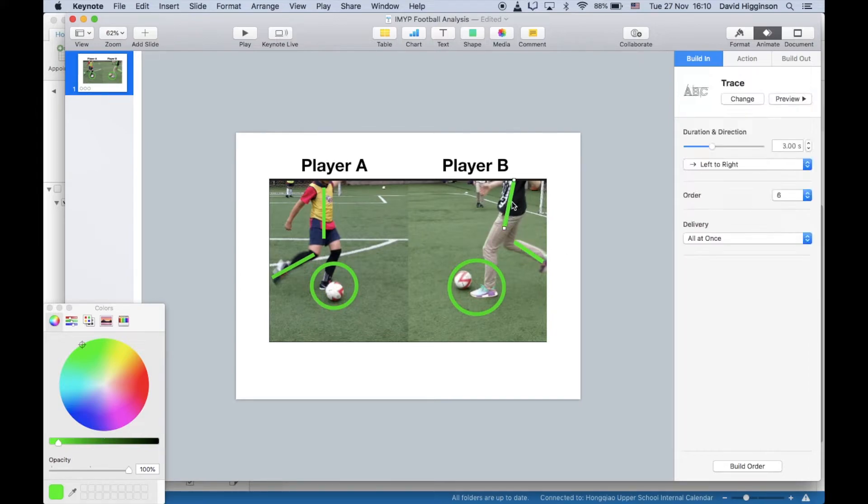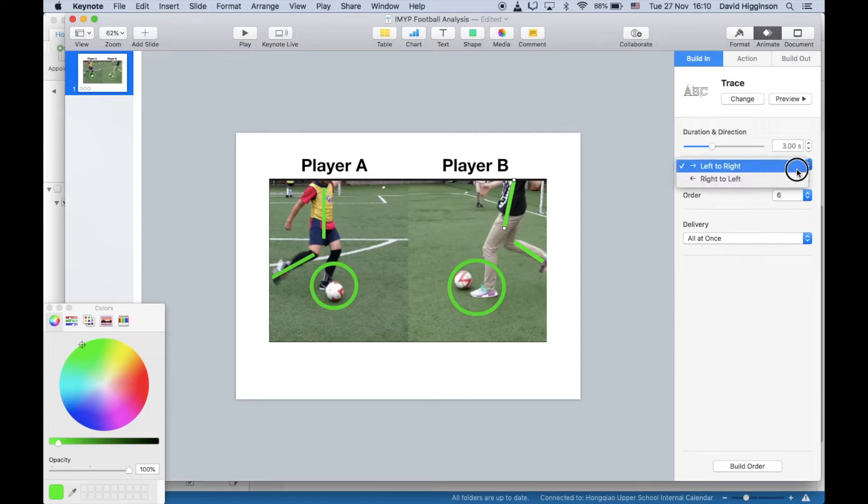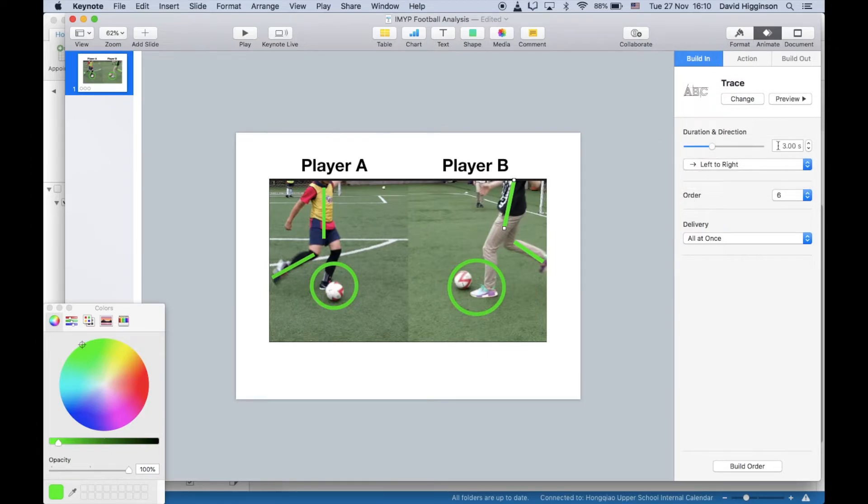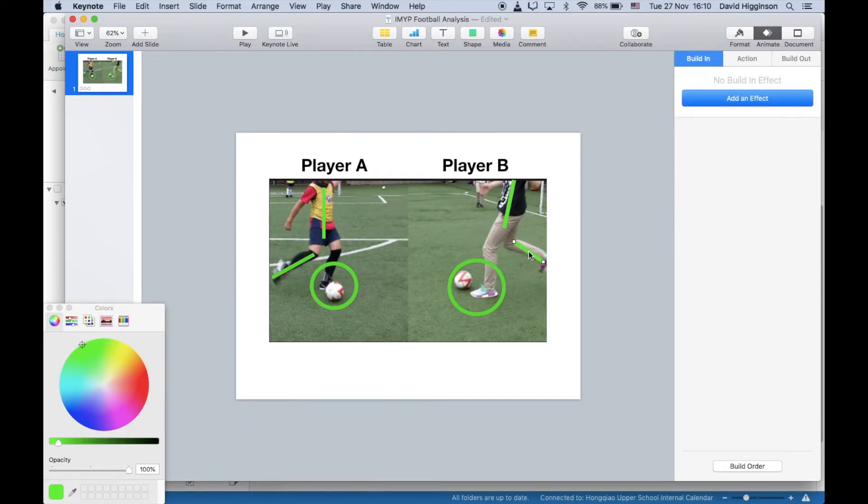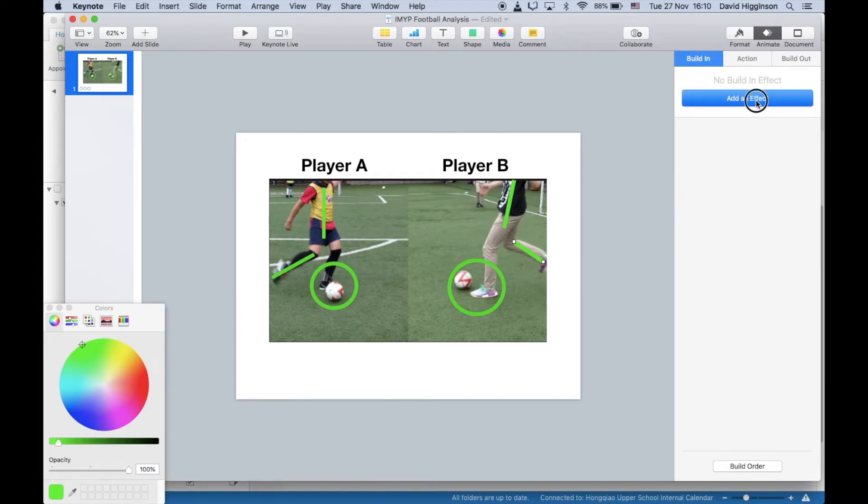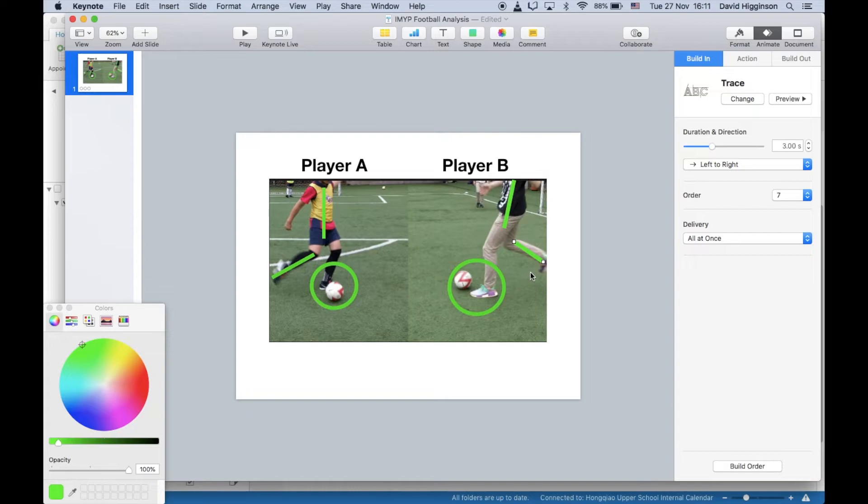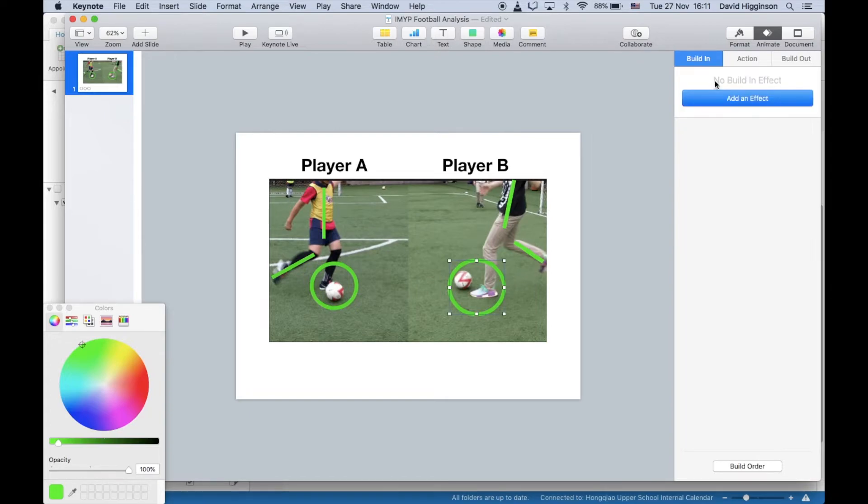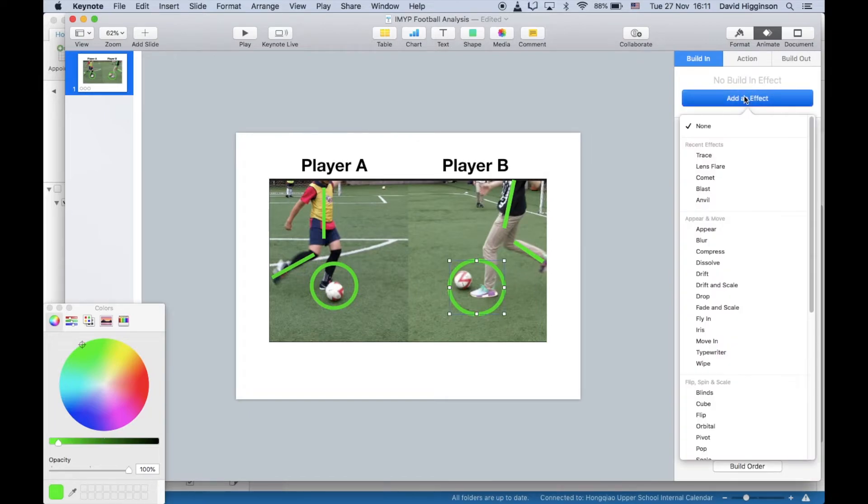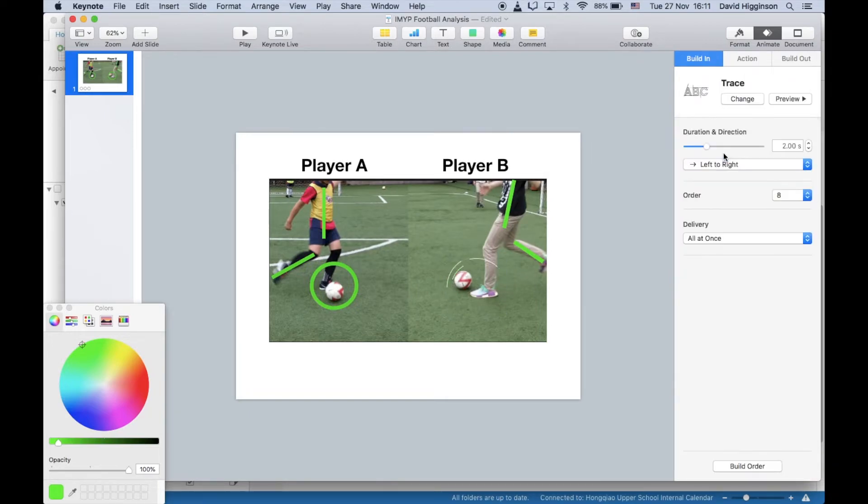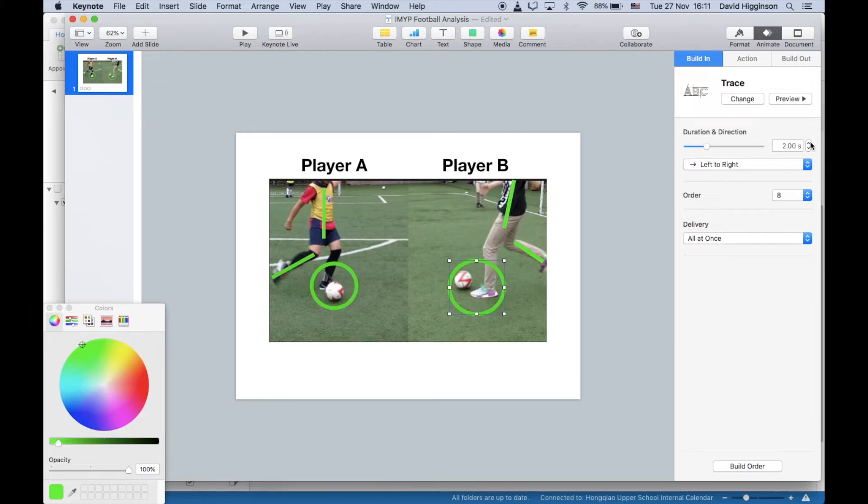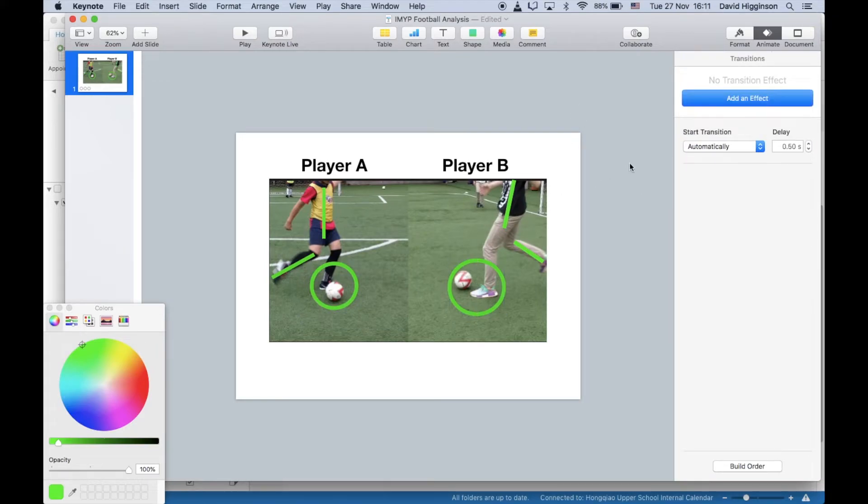For this one, it doesn't really matter, left to right, whatever you want. And then you can just apply the rest of your animation, so add effect, remember it's built in, trace, three seconds, and then finally add effect, trace, and again, three seconds. There we go.